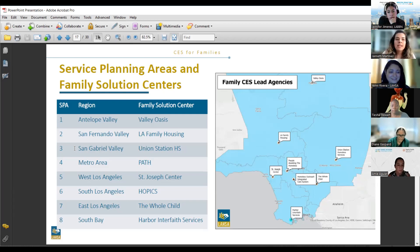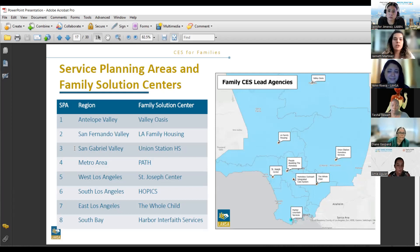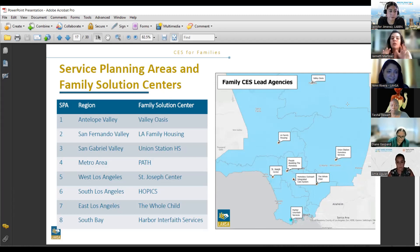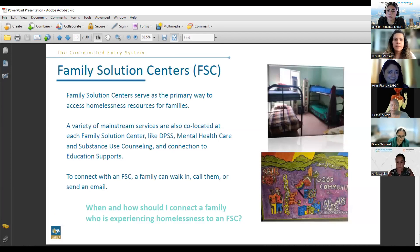LA County is huge, so to combat homelessness, we have eight service planning areas, or SPAs. At every SPA we have a lead family solution center. We will be sending these slides to Jennifer, who will get them out to you, and you will have everyone's name for the leading SPAs. Family Solution Centers are our main access point for families experiencing homelessness.